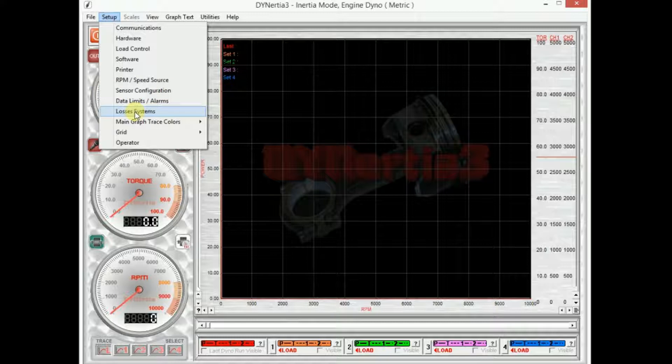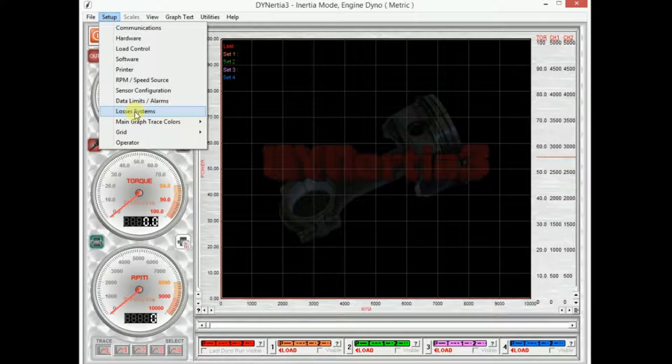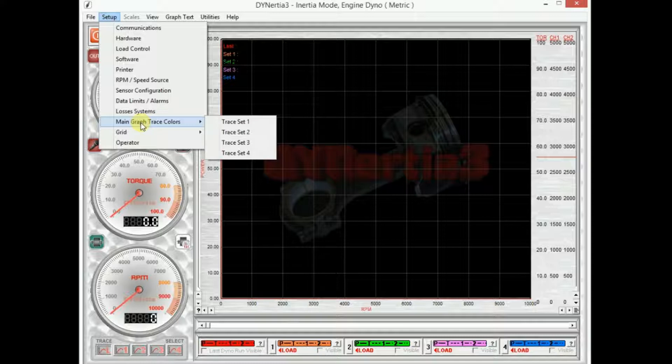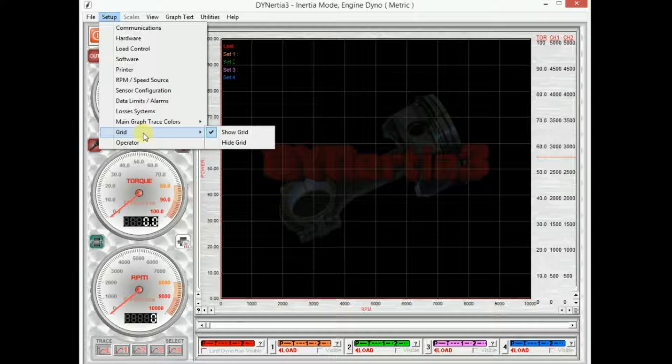Losses system. We'll leave that to a separate session. But that is where we compensate for frictional losses by doing rundown testing when we do the dyno. Here we have trace colors. So we can change the colors on the graph. We can turn the grids on and off.